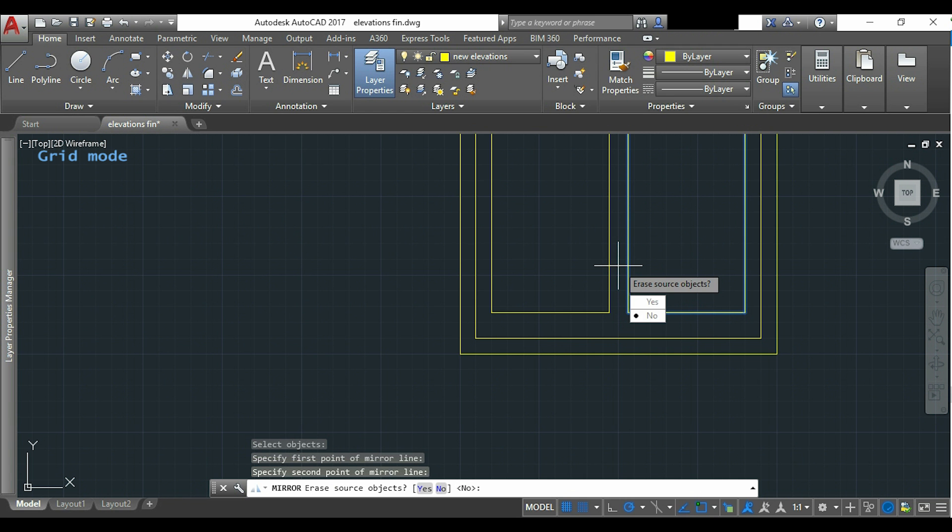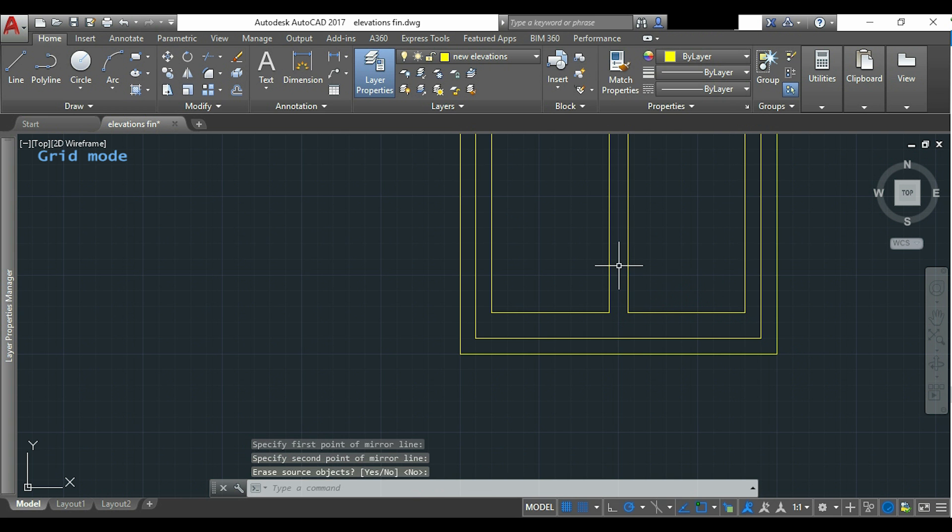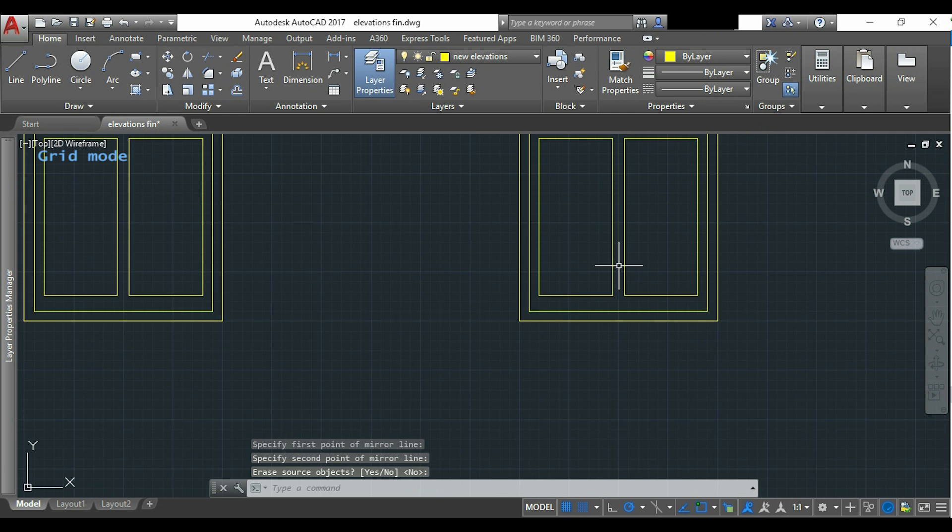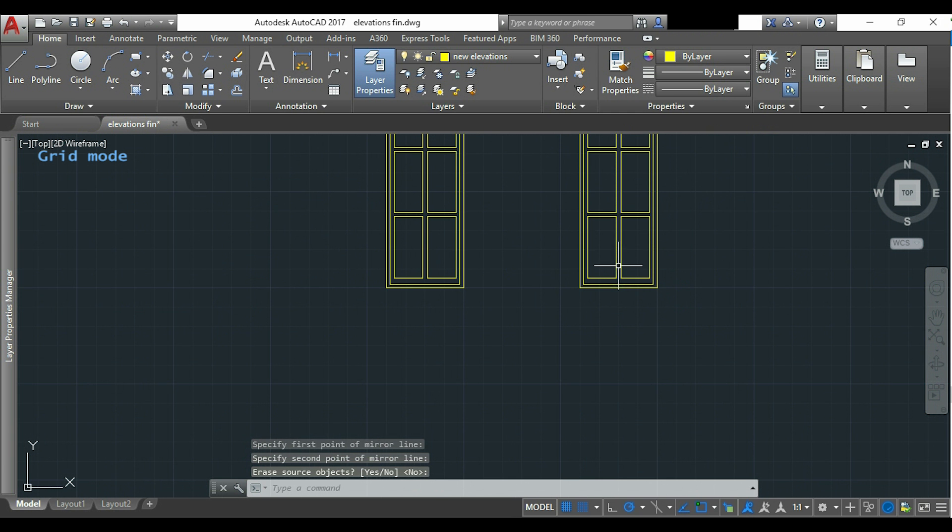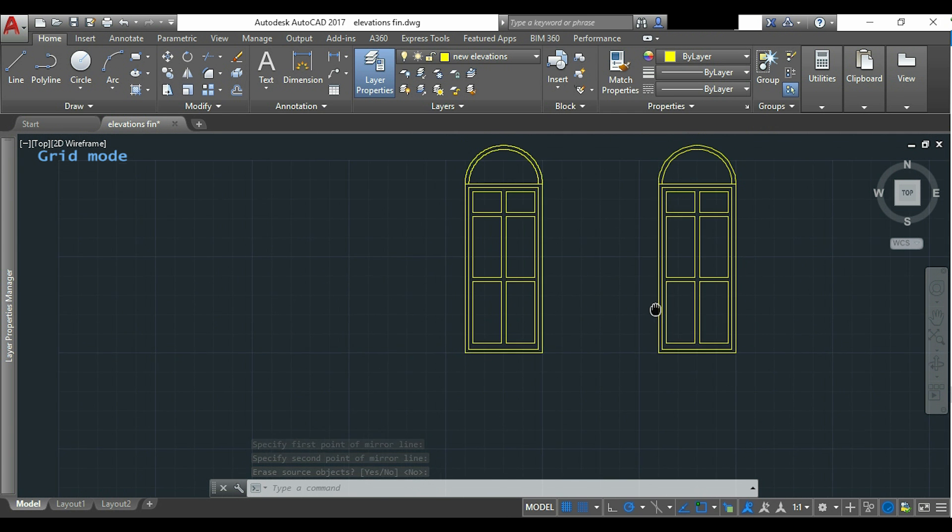I click on the midpoint. And now somewhere to make a vertical line. I don't want to erase the objects. I press enter. And I have finally finished the door.